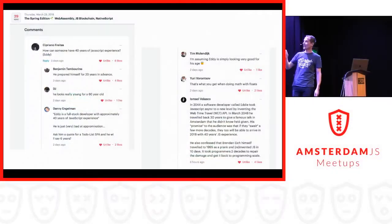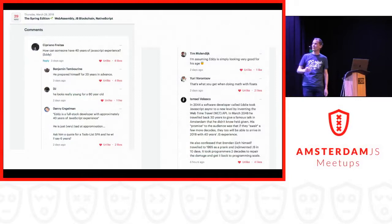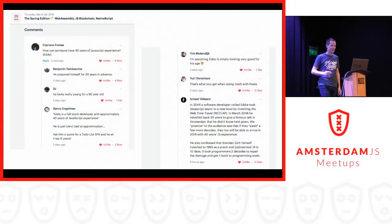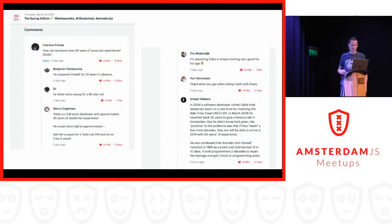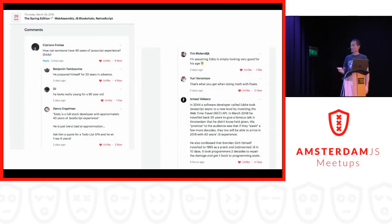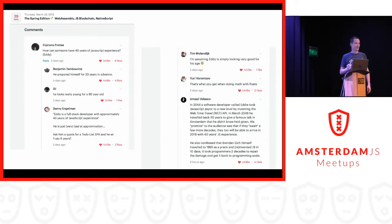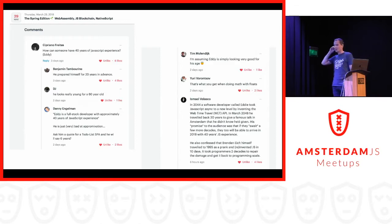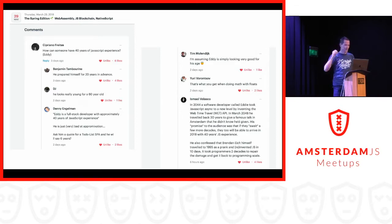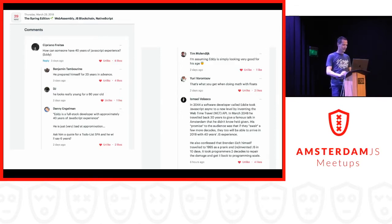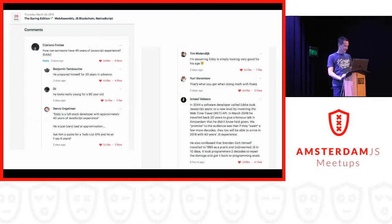It's okay, right? So these comments really crack me up on the meetup page. Someone asked, how does someone have 40 years of JavaScript experience? And I really loved the last comment by Ismael about a web time travel API. I really love the comment.